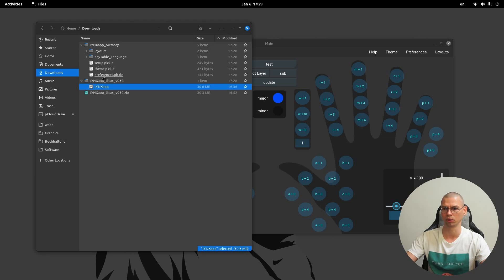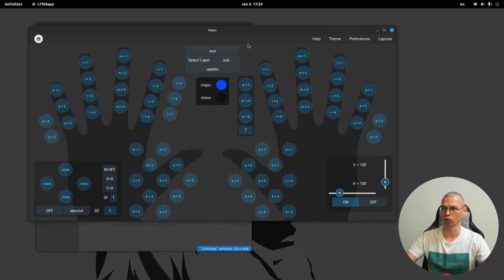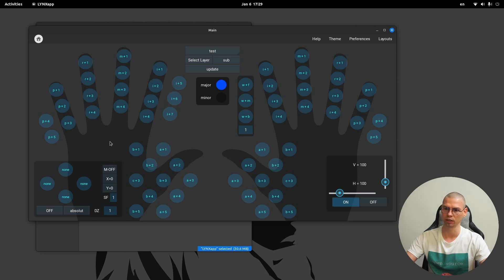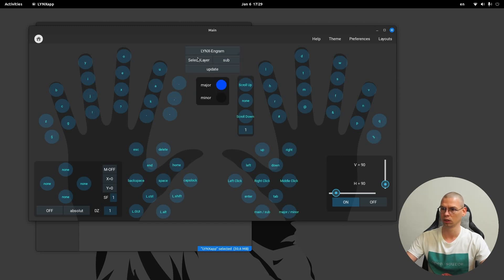For layouts, setup, theme, and all the other stuff. First let's have a quick overview. Here we have the home button — these are all the keys that are on the cat. This is the left side and this is the right side. Here we can select the layouts, and here we can switch between the layers.